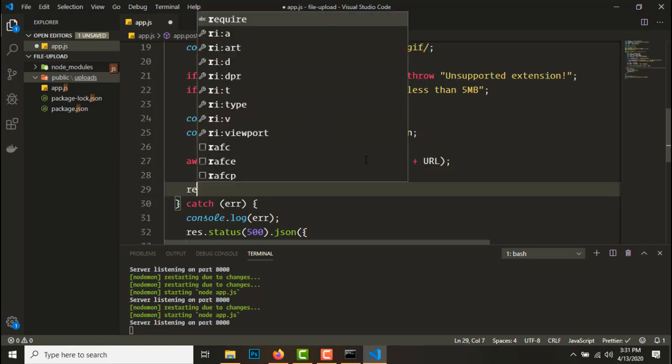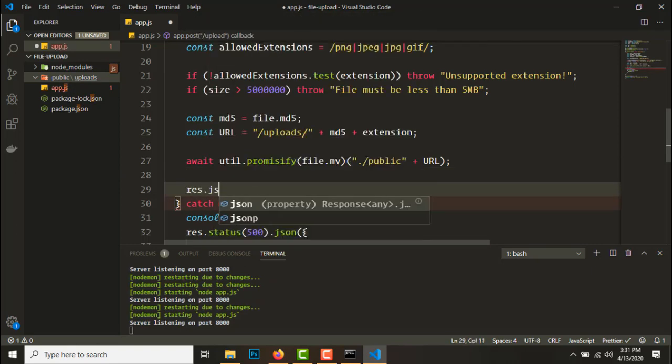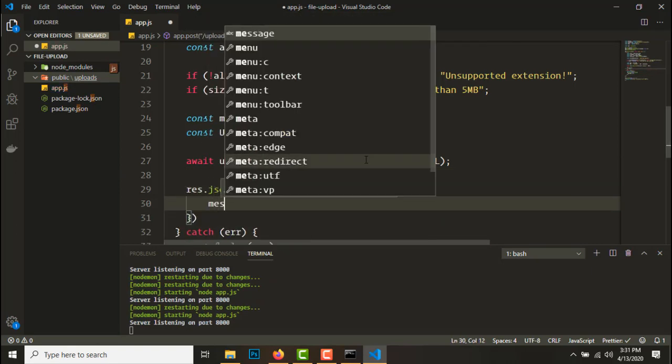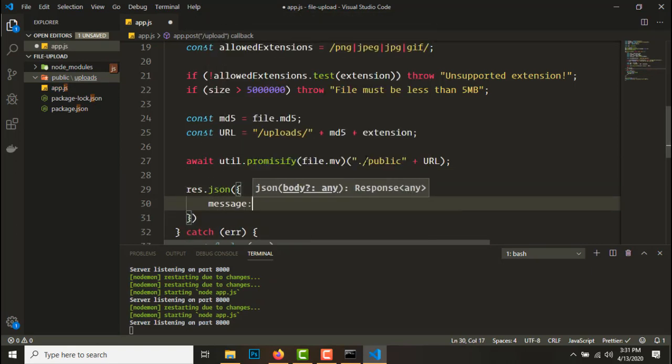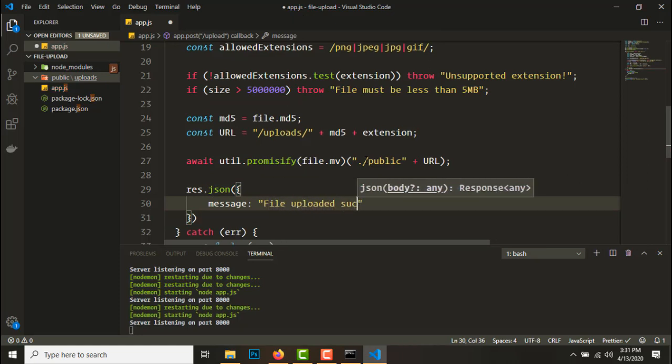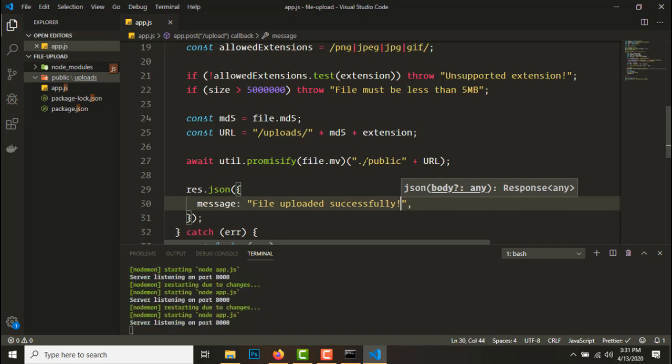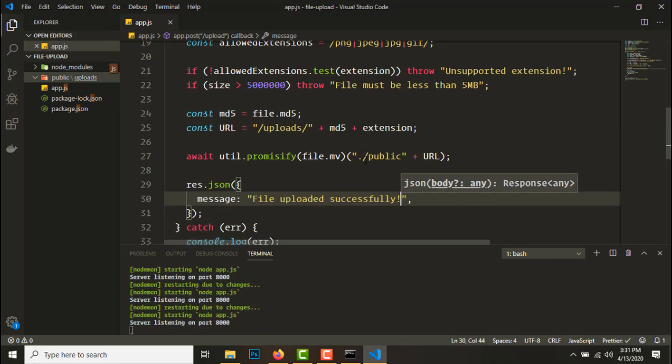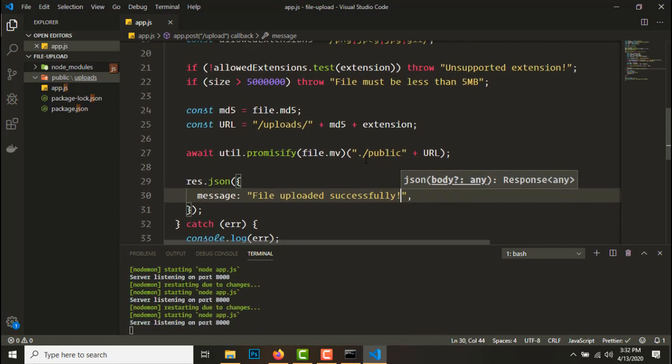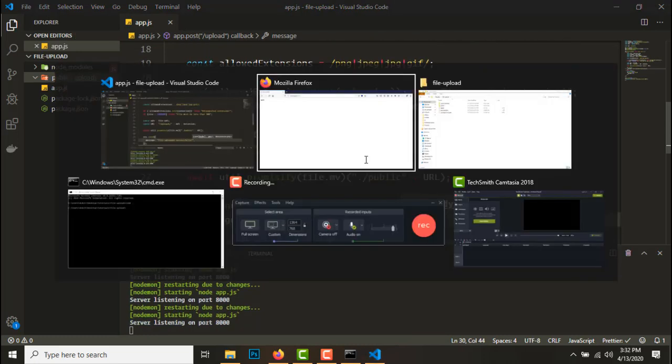And let's do response.json, message file uploaded successfully. So if everything goes right, this should work, let's try.